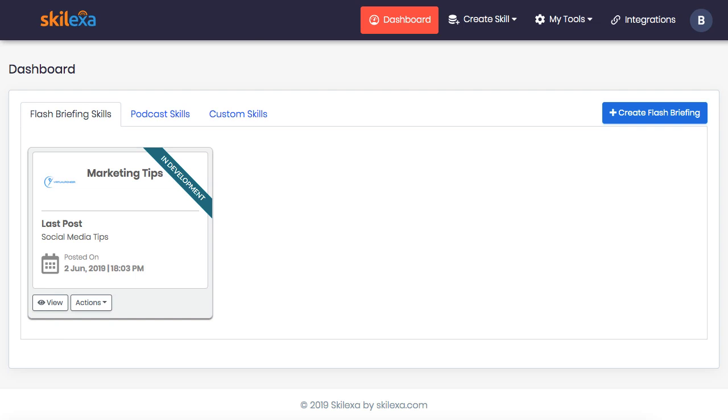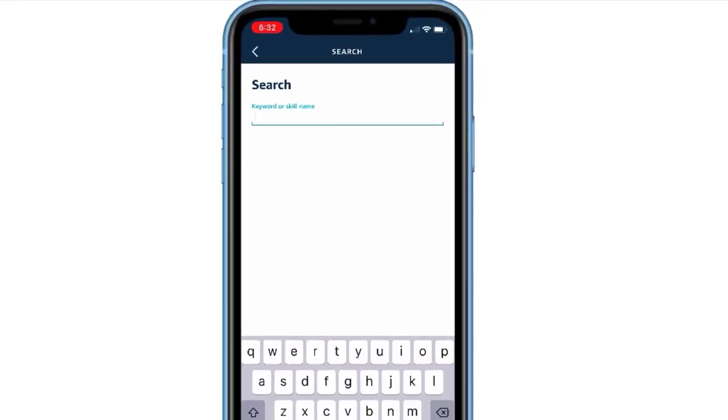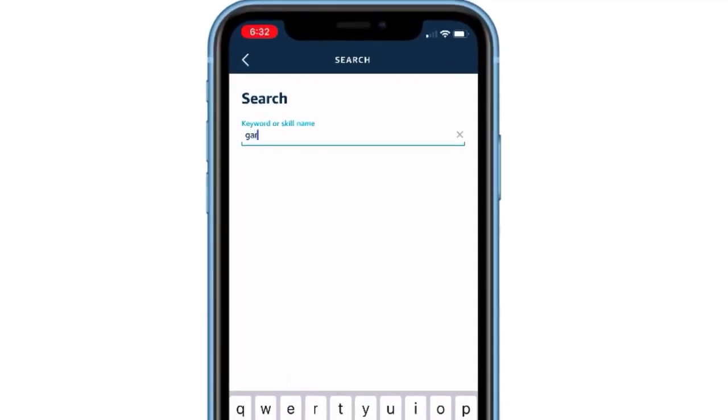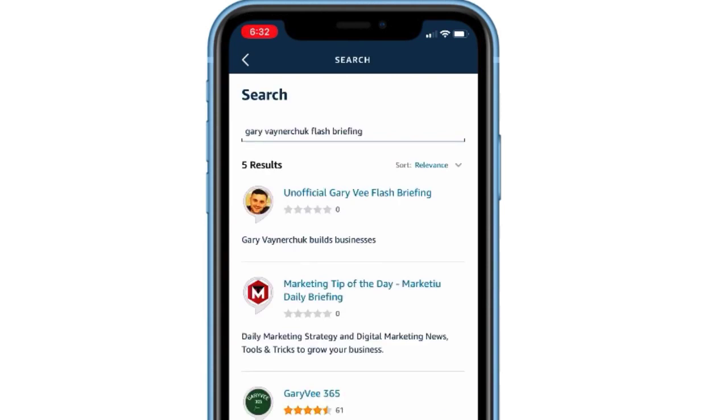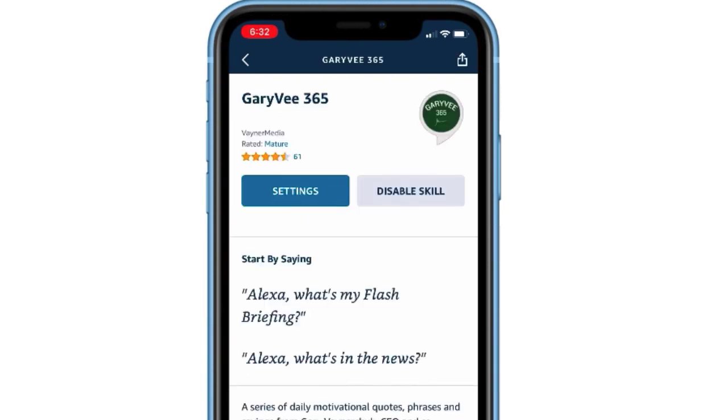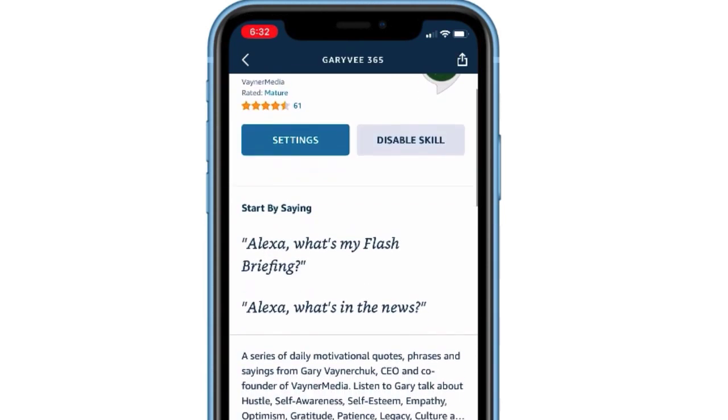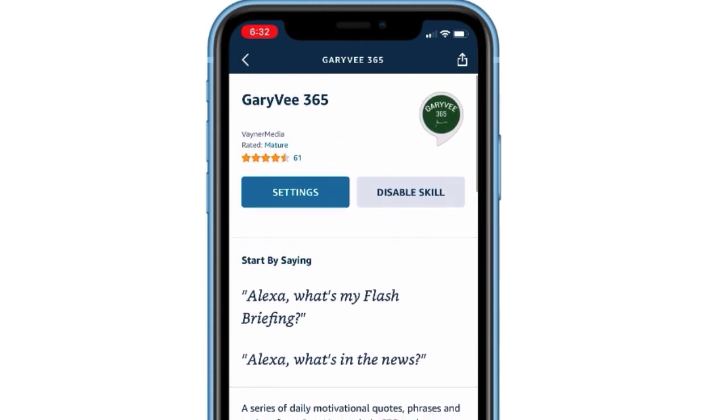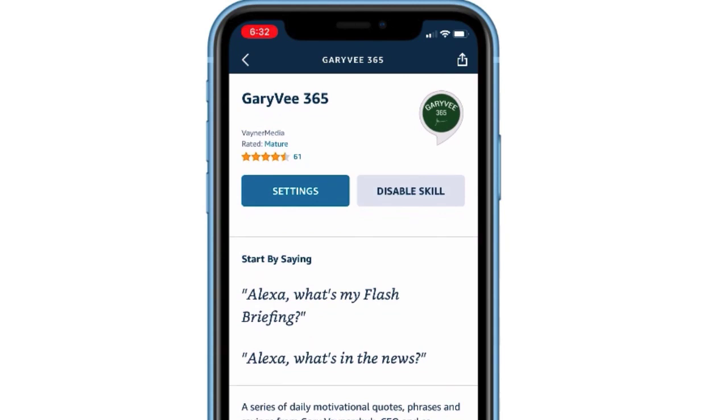For example, I subscribed to the Gary Vaynerchuk 365 flash briefing skill on my Alexa device. And by saying those magic words, my Echo Dot will play the latest flash briefing available like this.